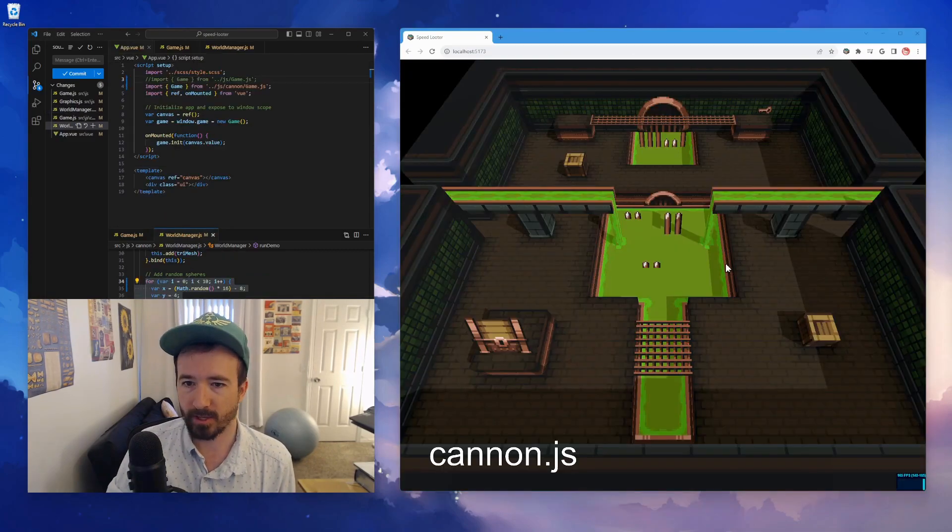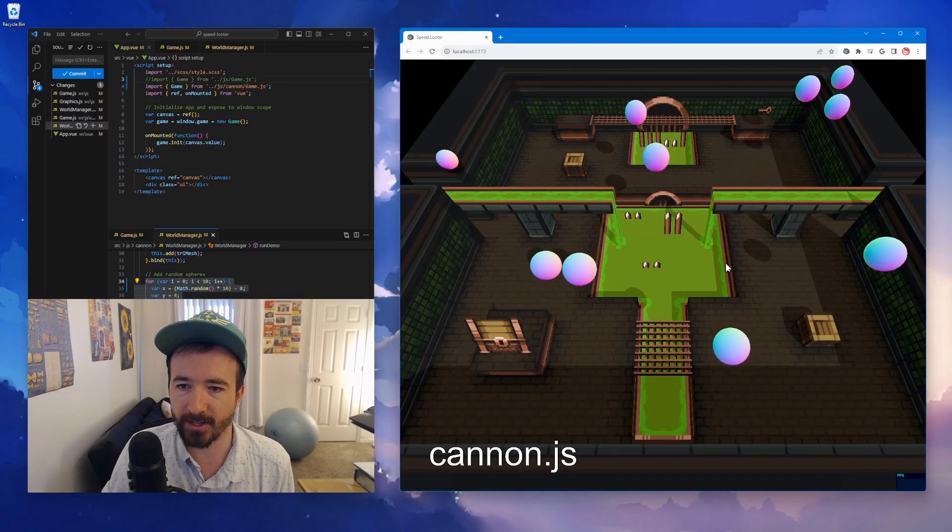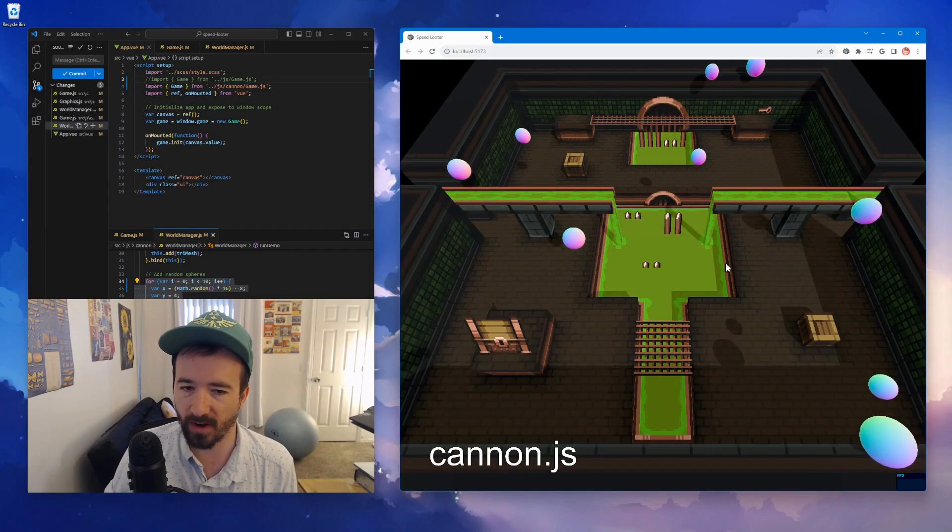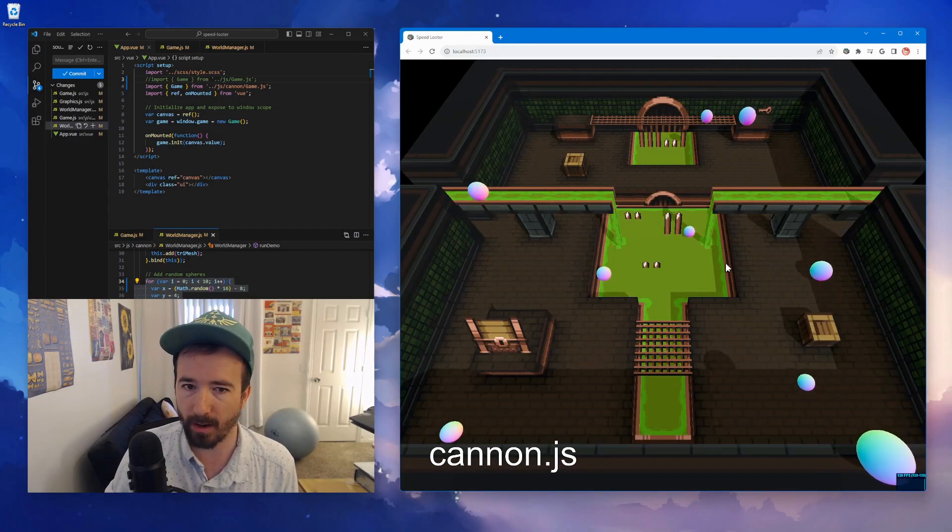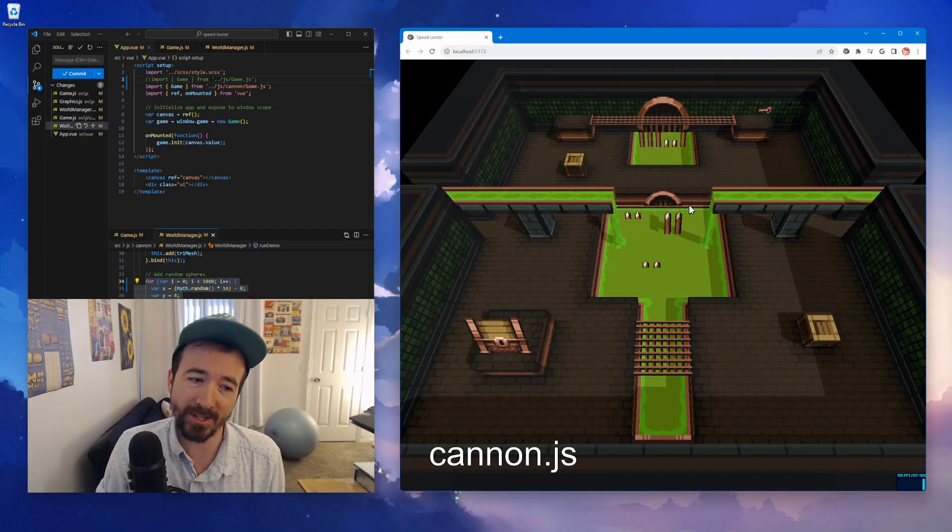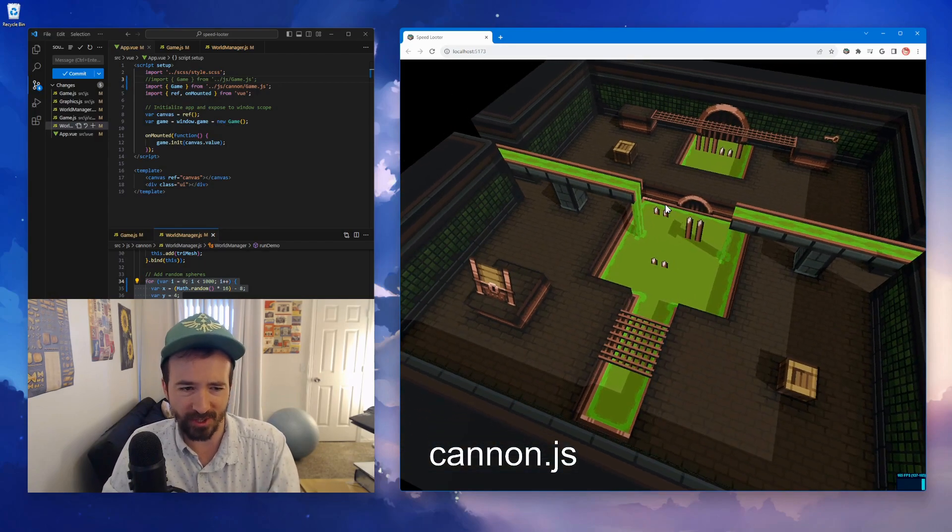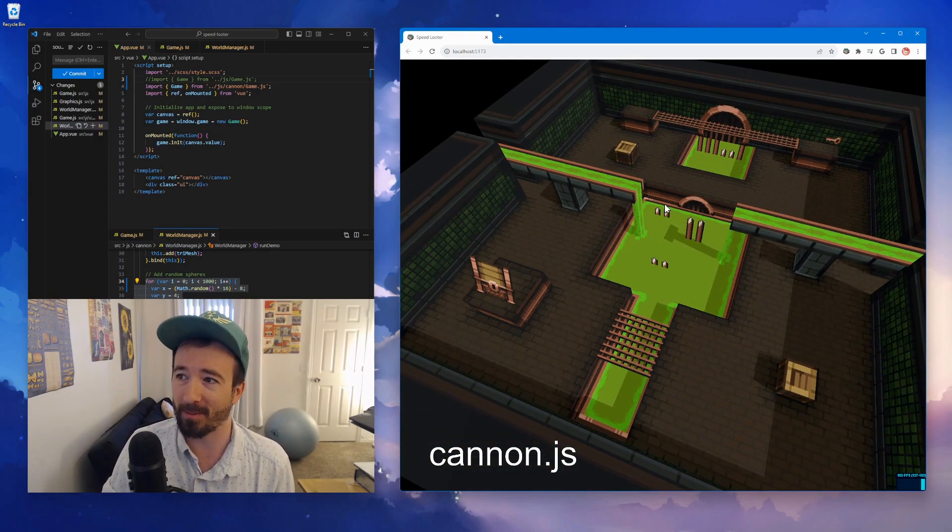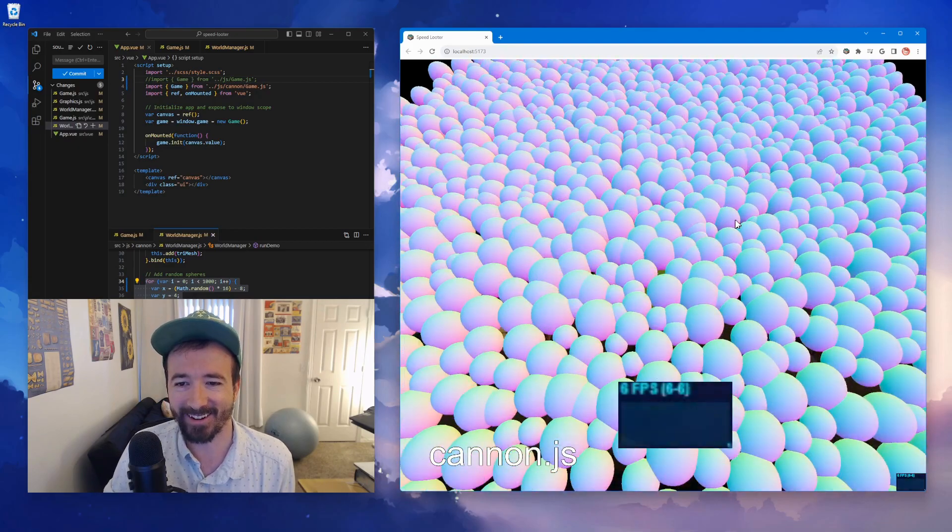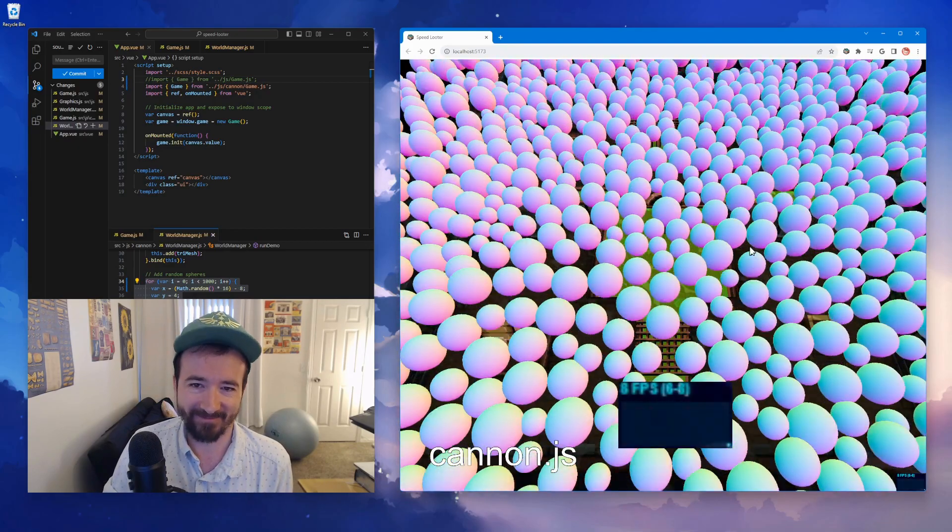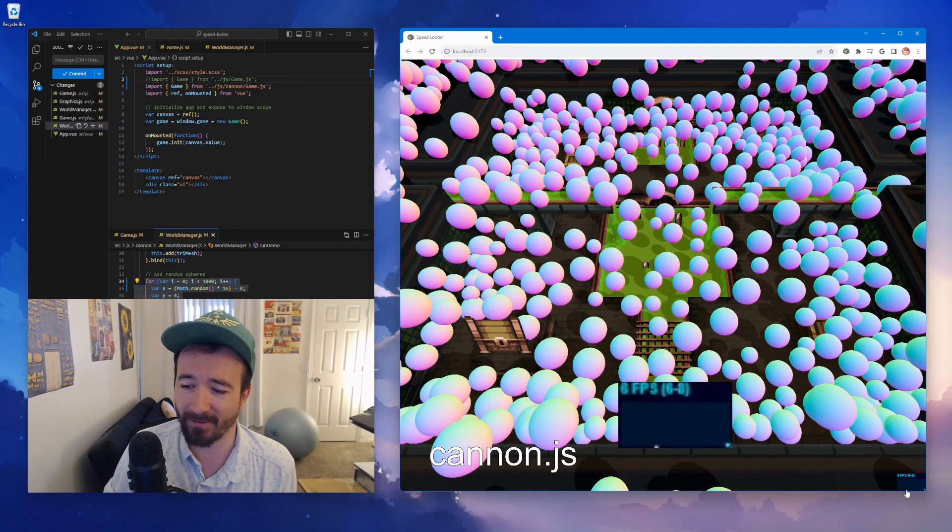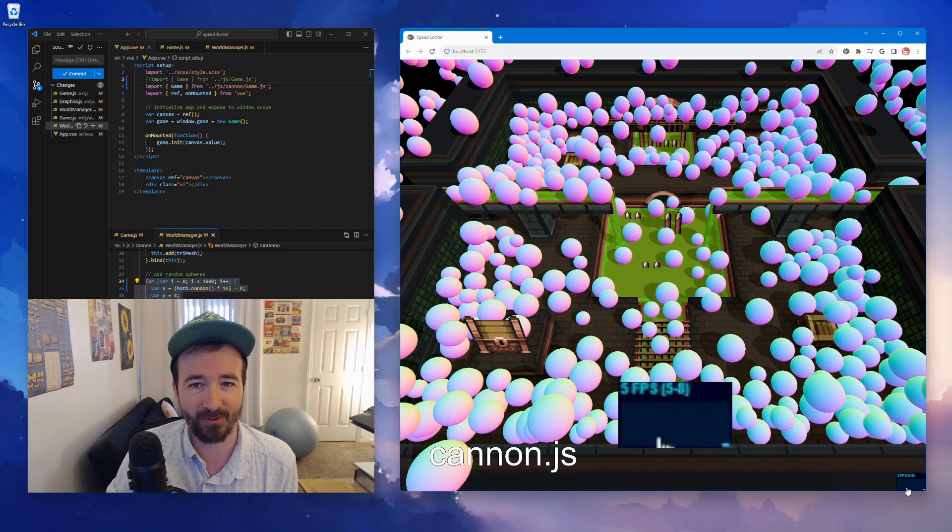Let's try Canon JS with just 10 and see how it handles it. Totally fine, not a problem. If we throw a thousand objects at the Canon JS tri-mesh versus the sphere, it gets a really grumpy response. So let's go ahead and try that out. Yeah, we're down to about five frames a second, which is really not acceptable for a game.